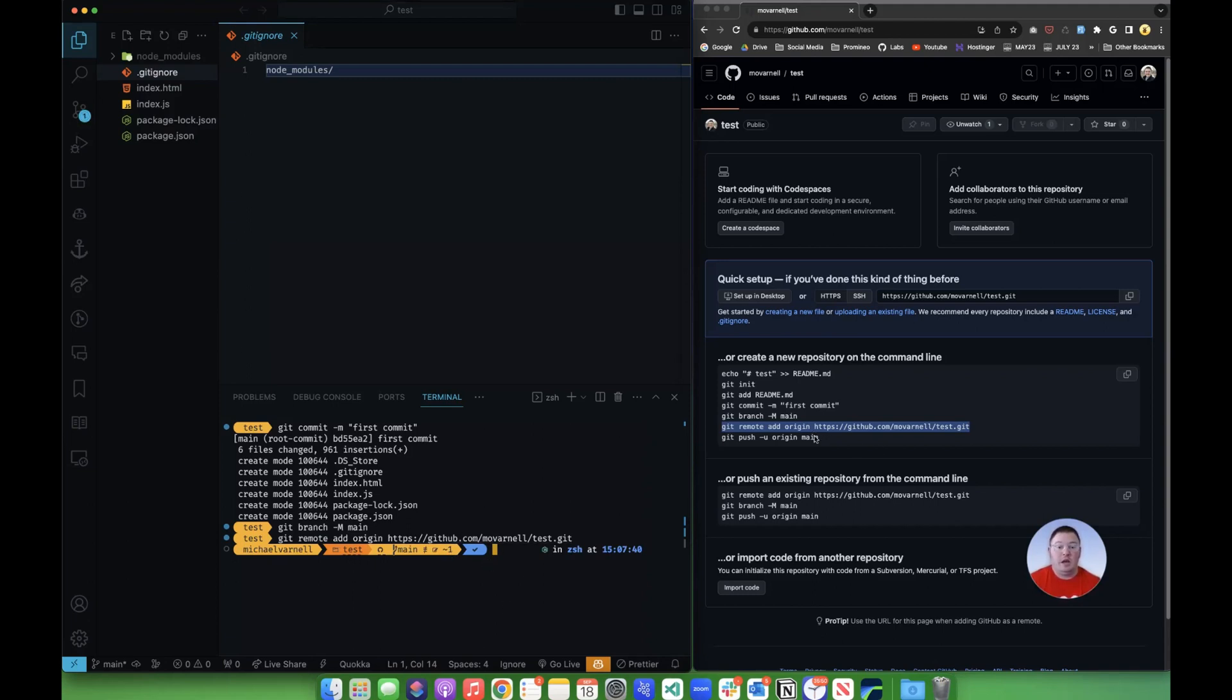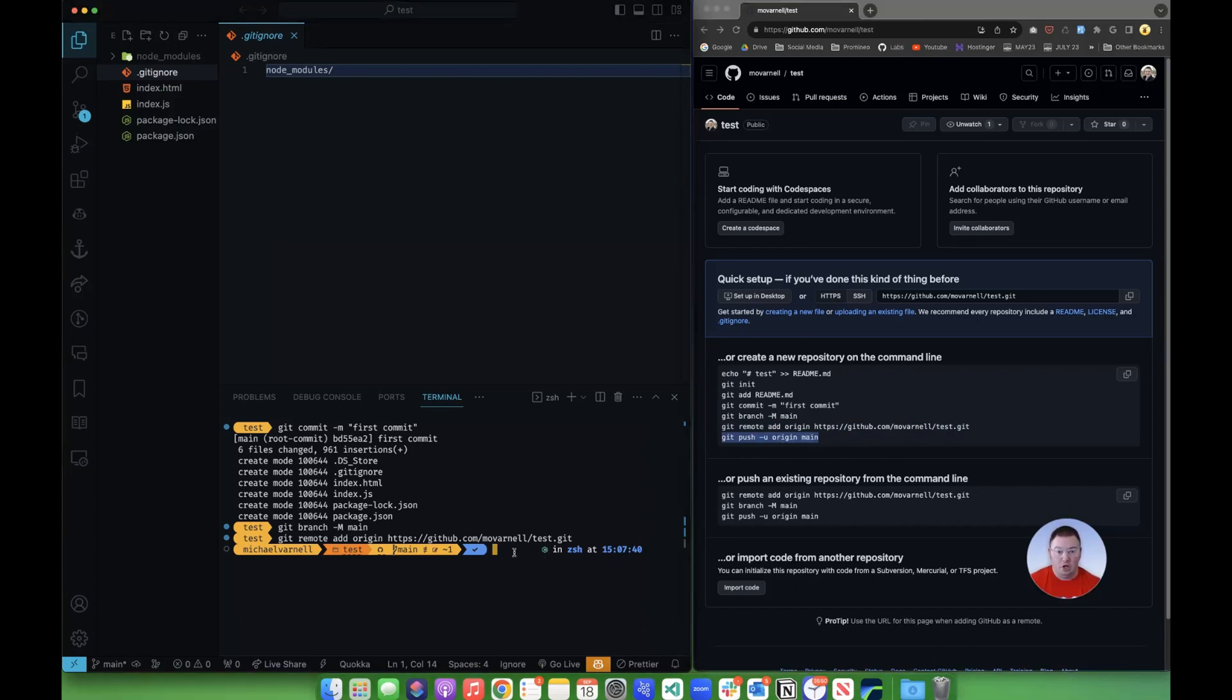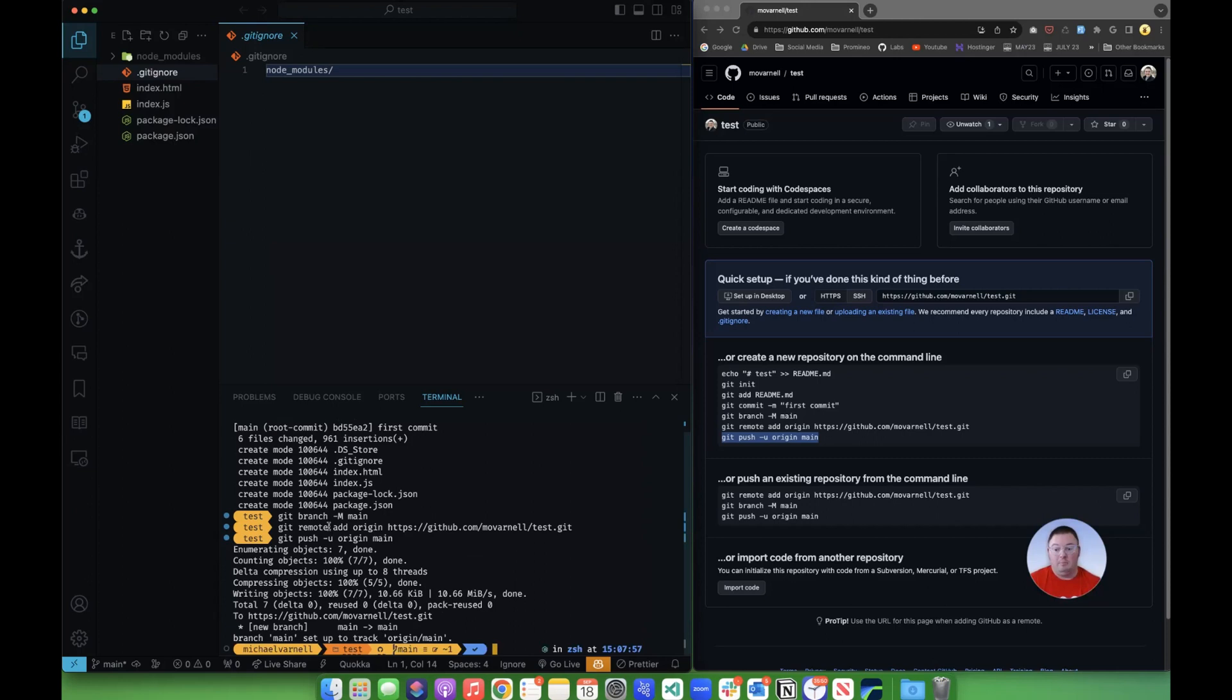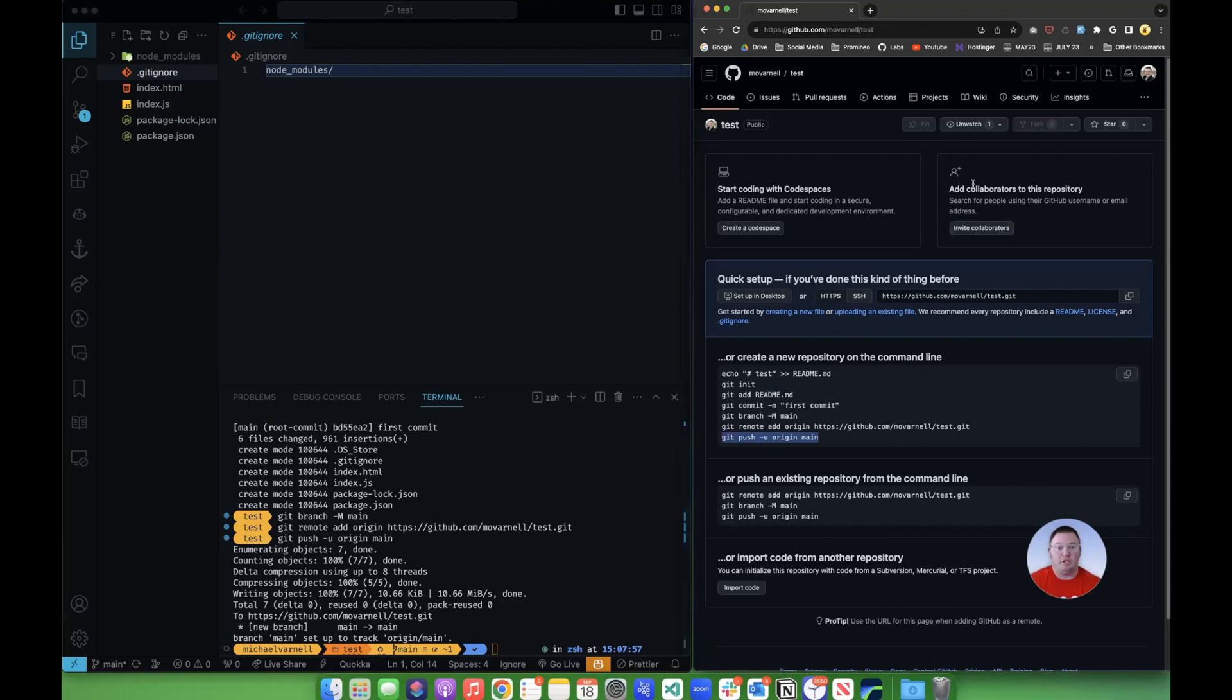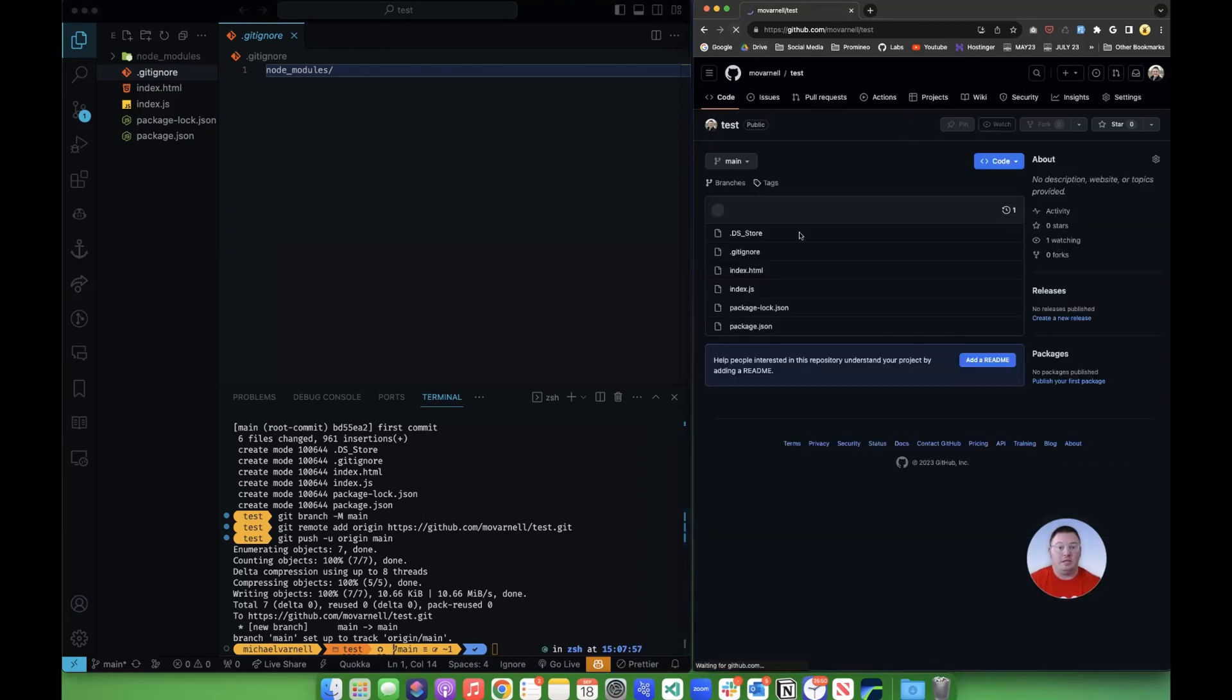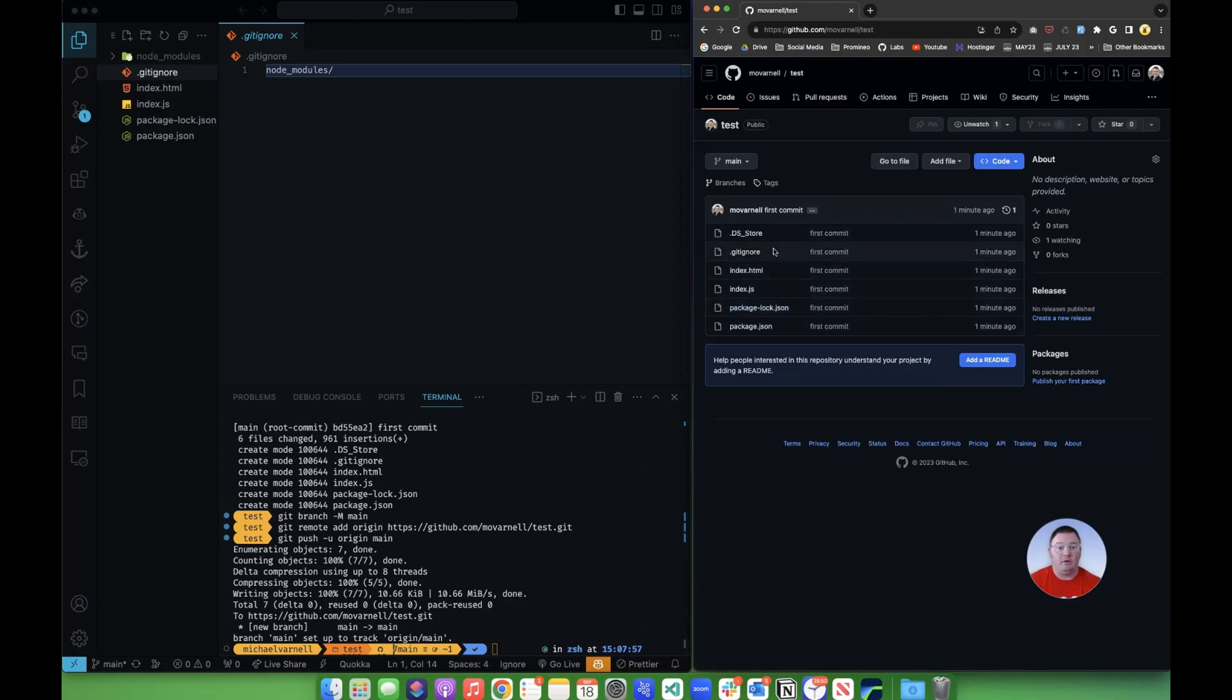So now this next command, we use git push u origin main to tell it where we want the push to go, what branch we want it on. So I'm going to paste this in and hit enter. And it pushes the files up. Now, the next thing that I'm going to do is I'm going to refresh this web page over here. And if you'll notice, now we have all of our files in here.